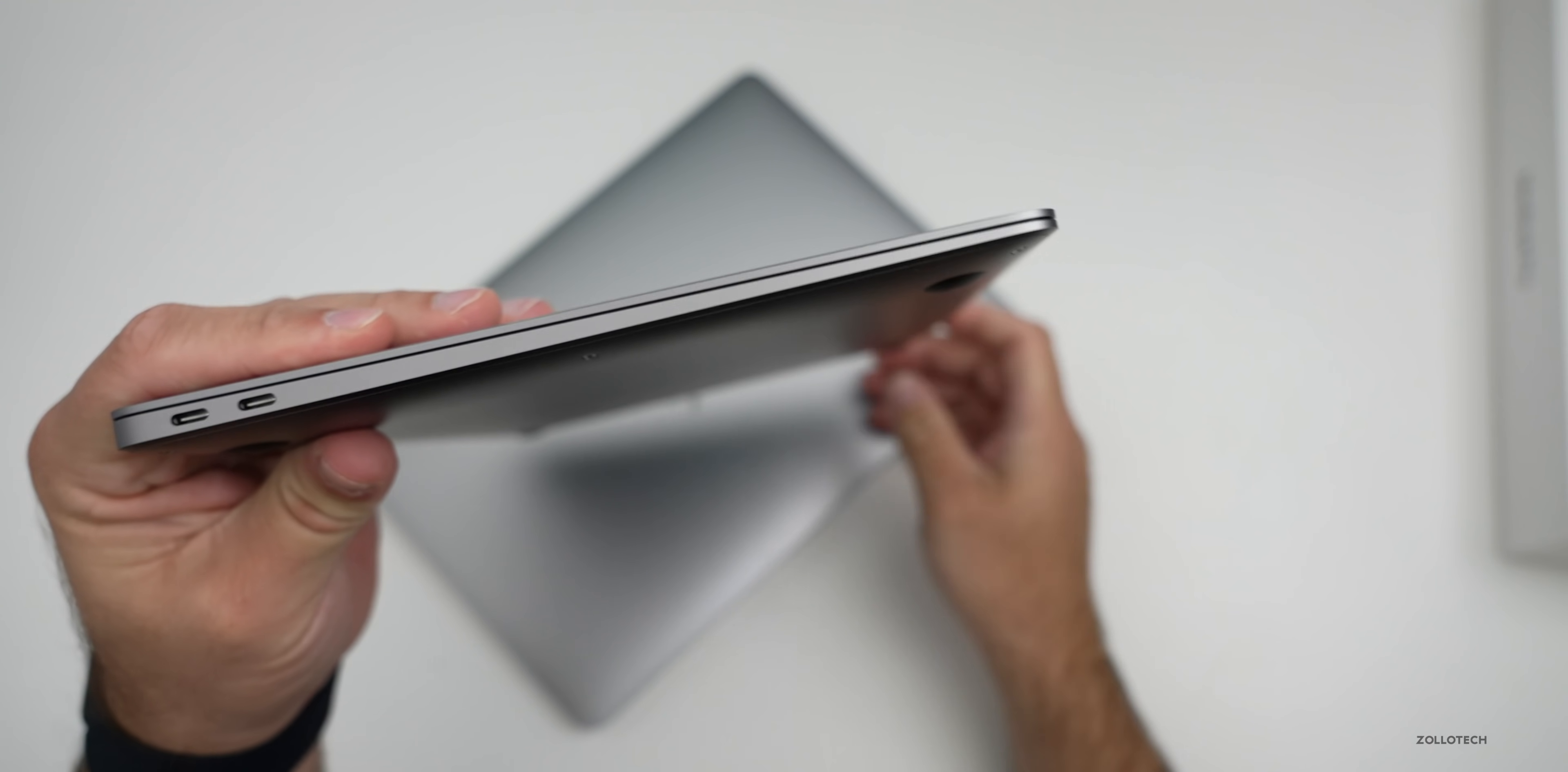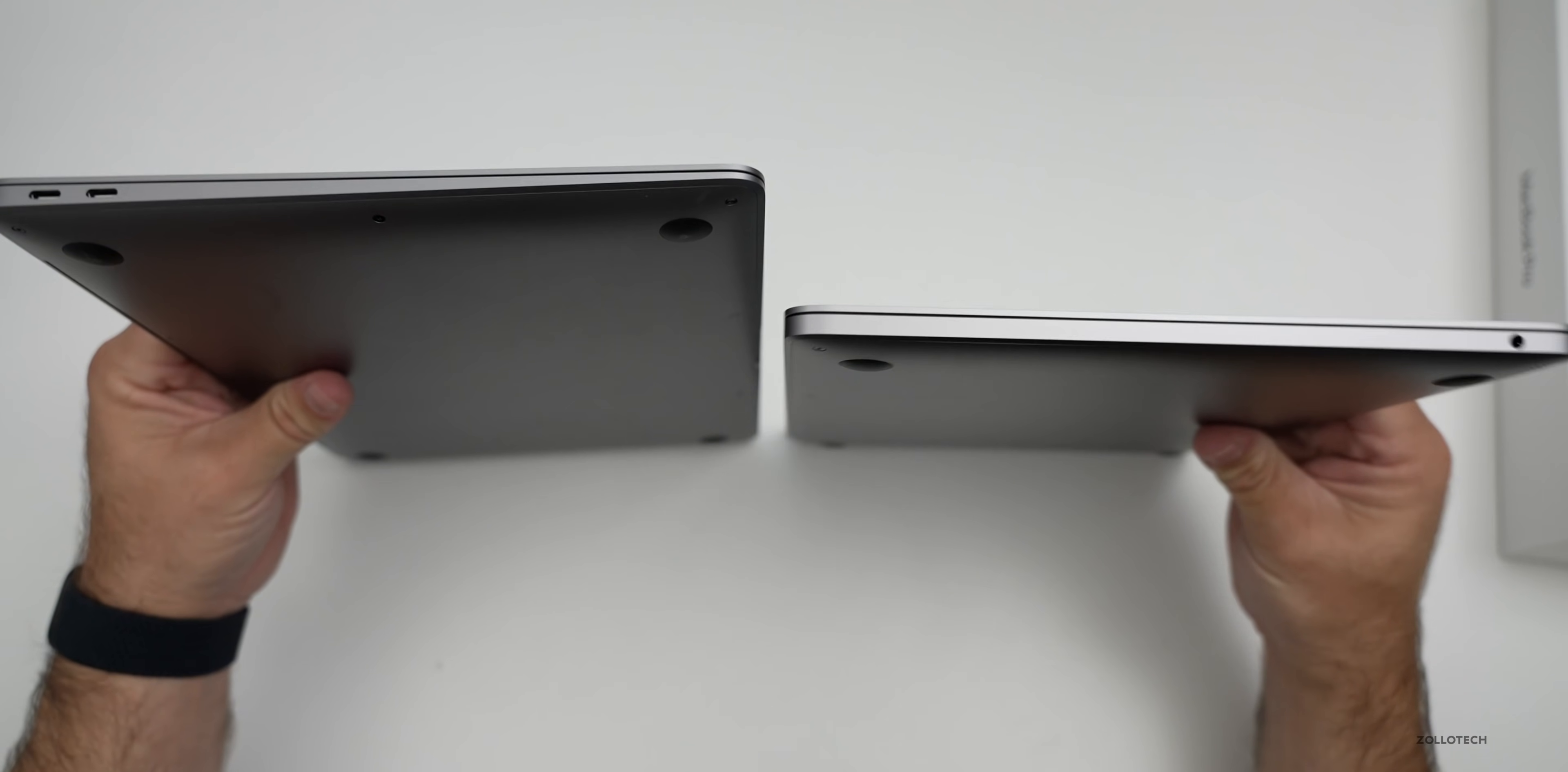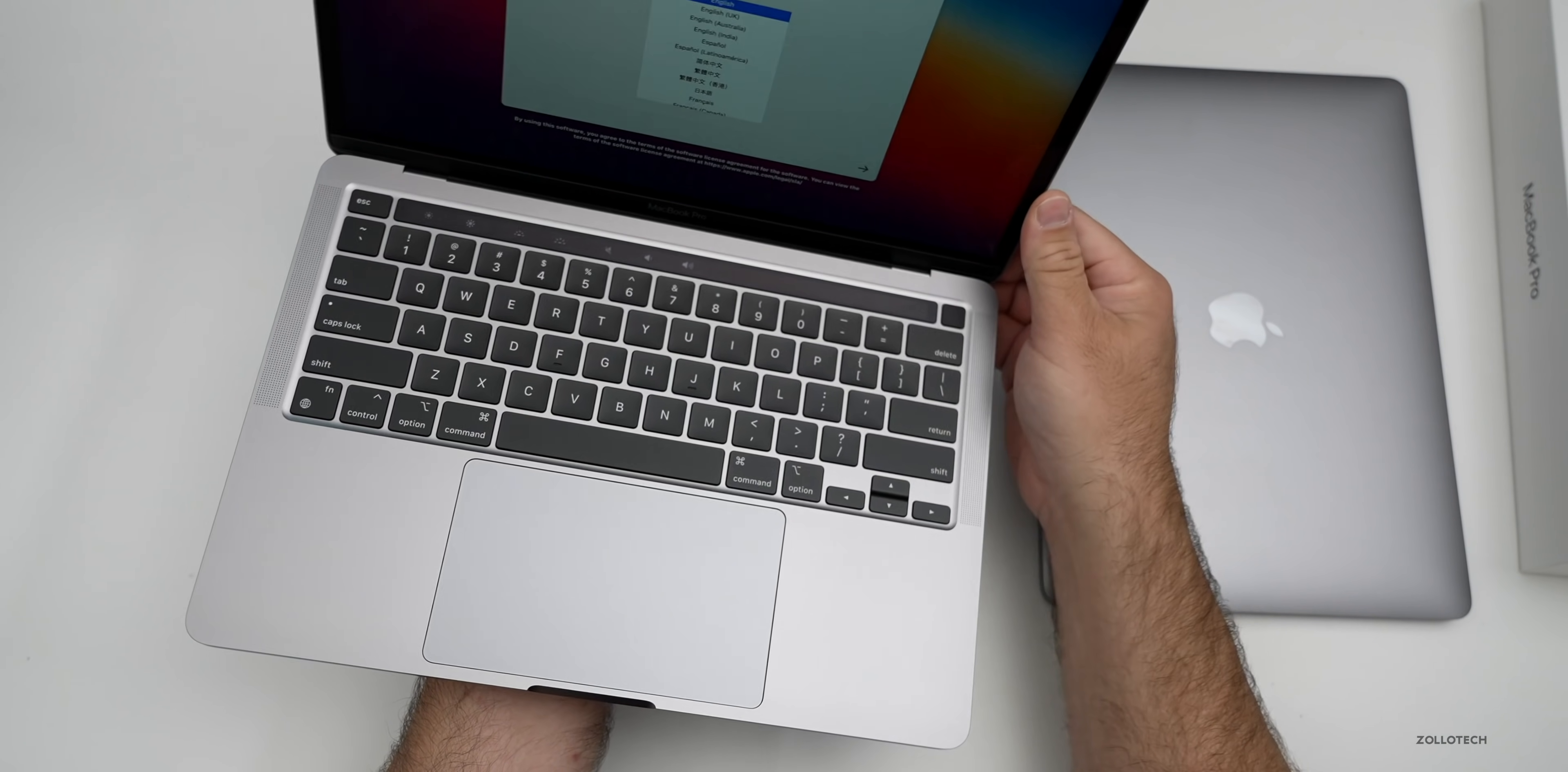The MacBook Air is wedge shaped, the MacBook Pro is not. You'll see the MacBook Pro is not wedge shaped so it's a little bit different. The MacBook Pro is a little bit heavier at 3 pounds or 1.4 kilograms, the Air is 2.8 pounds or 1.29 kilograms. There's a slight weight difference but you get a much bigger battery in the MacBook Pro.